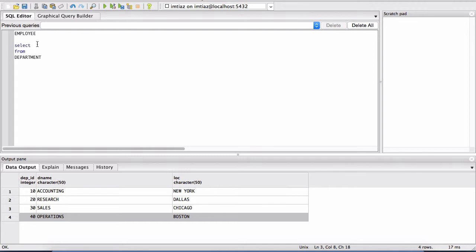So remember, I had a star here before. I'm going to get rid of that star and I'm going to give a particular column name. And looking down here in this table, I'm going to select the first column name, which is Dep ID. So let's do that.